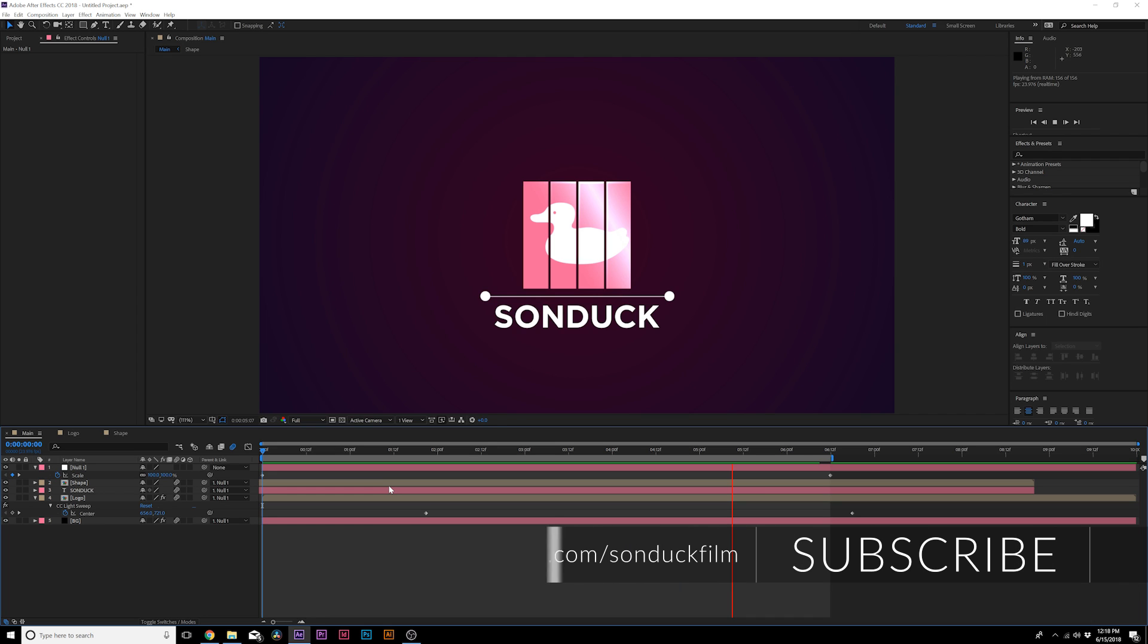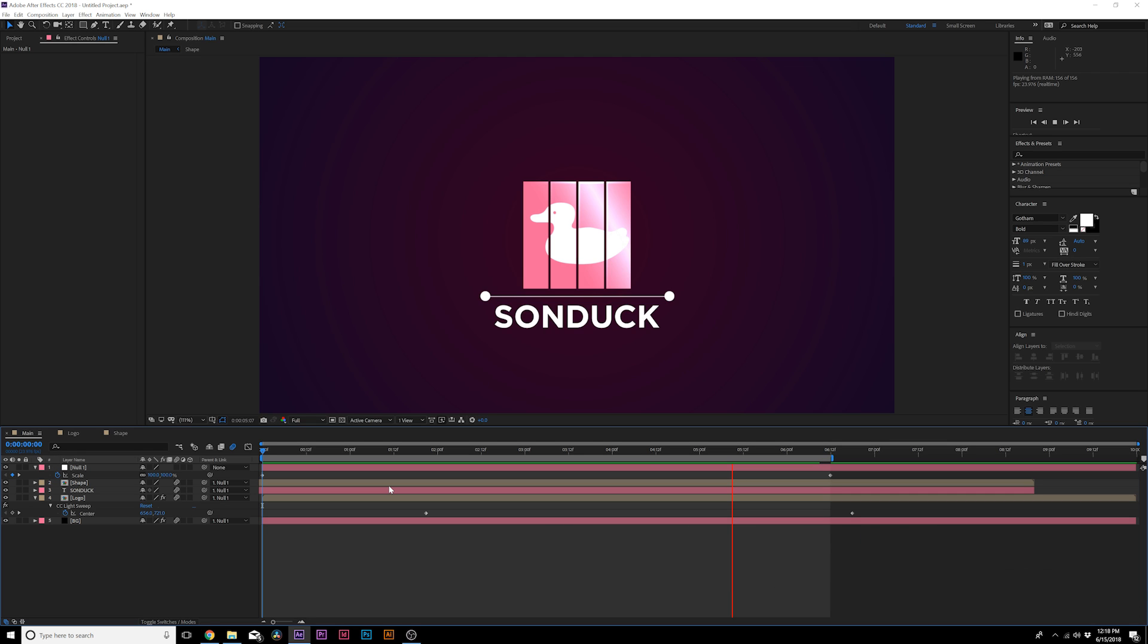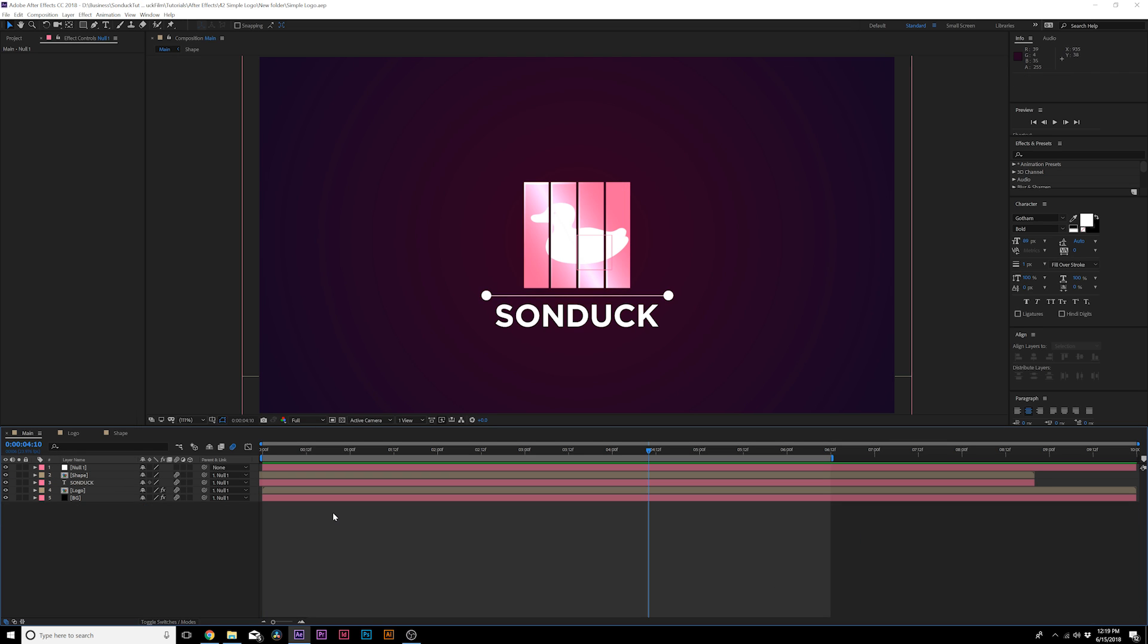This will be great if you're doing corporate type videos or if you just need a clean logo reveal. These techniques that are going to be shown in this video are going to help you reveal a logo in a very professional way.